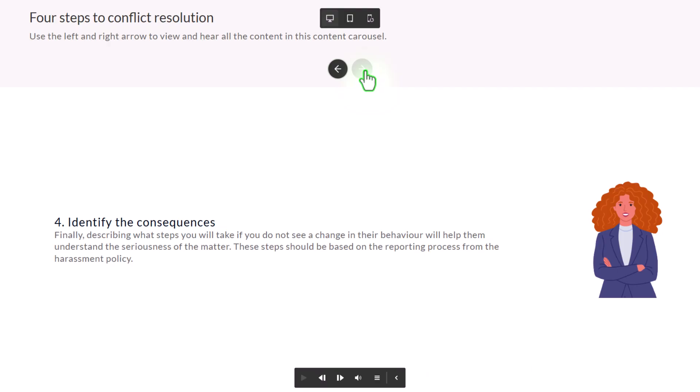It works perfectly and I haven't had to write any kind of advanced action. The only thing I needed to do was disable the first left arrow and the last right arrow in this series of slides.